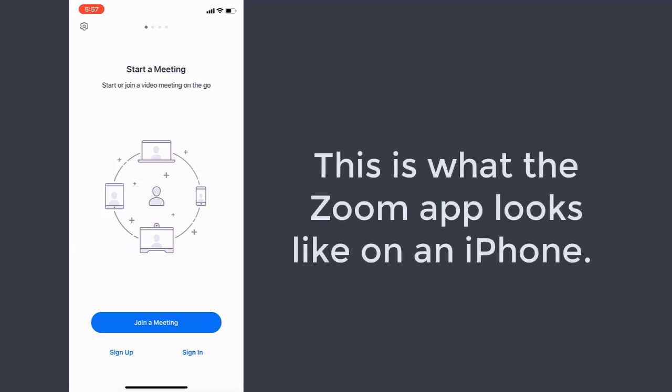Hi everyone, this is COCC eLearning. Today we're going to be demonstrating what it looks like for a student to join and interact with a meeting if they're joining through a mobile device.